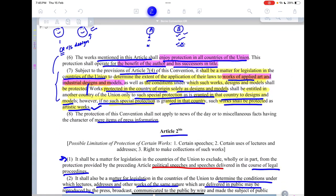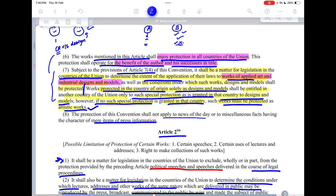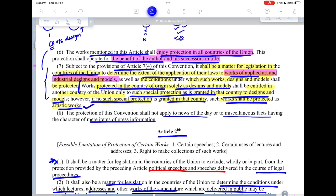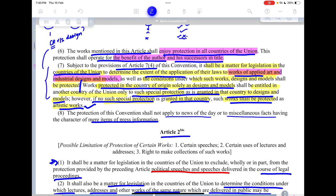The protection of this convention shall not apply to news of the day or to miscellaneous facts having the character of mere items of press information. This is to ensure that the domain of protected information does not become too cumbersome, and certain information is left in the public domain. A question could arise: if you are quoting news articles or news headlines without giving a reference, is that copyright infringement? As per this convention it is not, because it is just a miscellaneous fact of press information. However, the specific way in which they covered that information cannot be verbatim copied and put up as your own content.